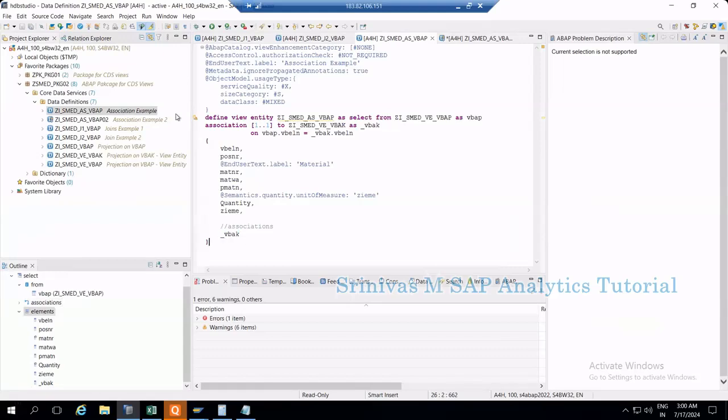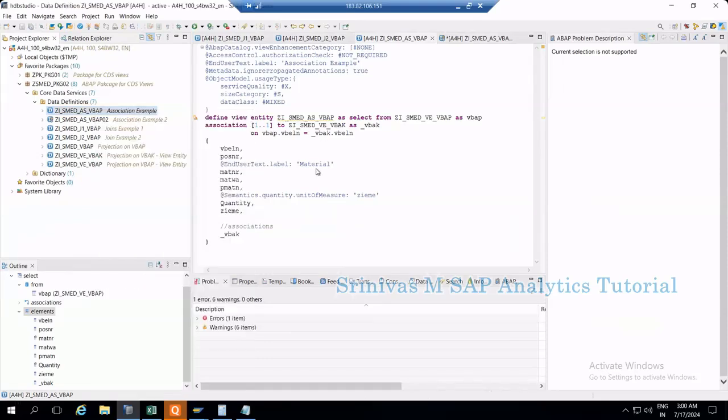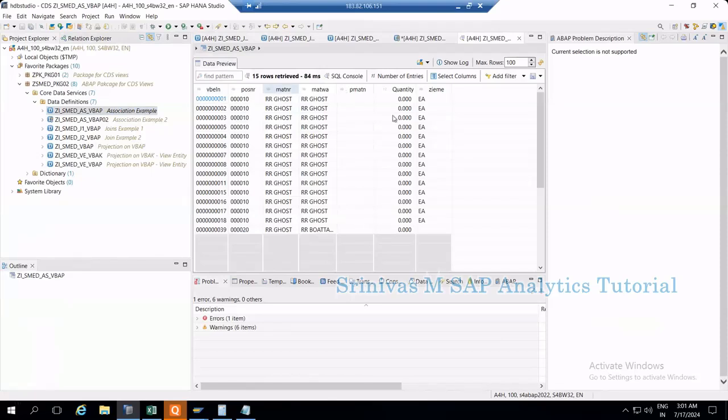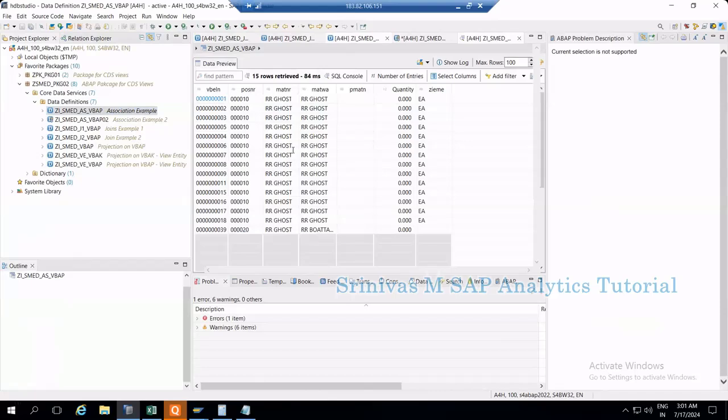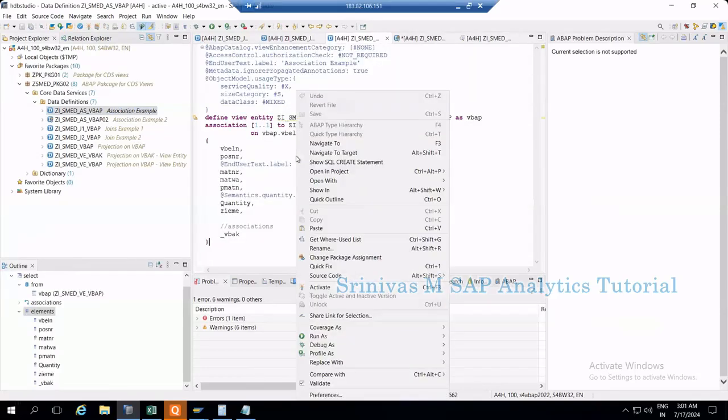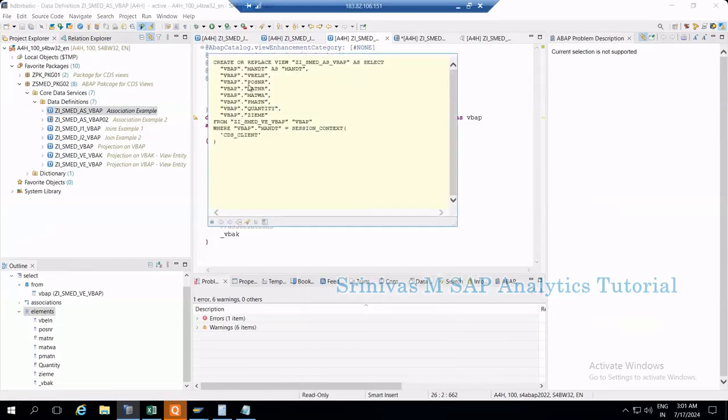Now if I execute this CDS view with data preview, I'm seeing only the columns coming from VBAP. Next, if I right-click and show SQL create statement,